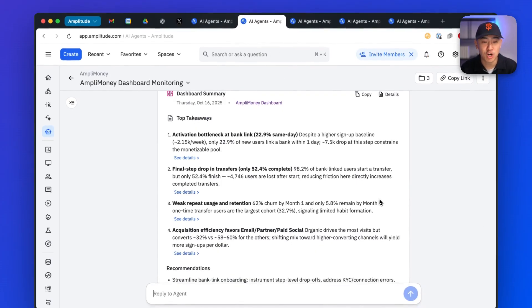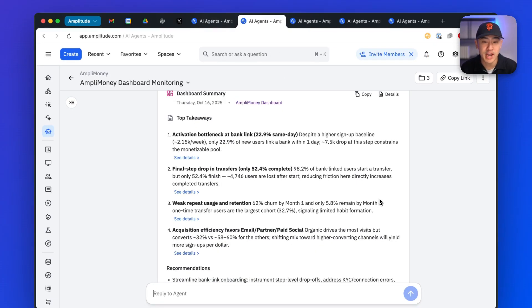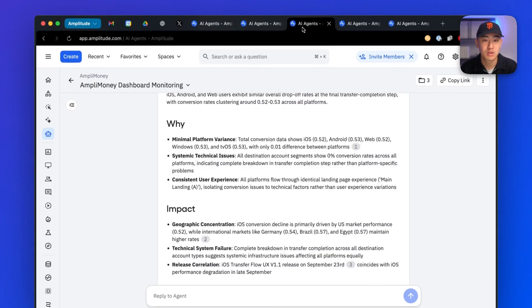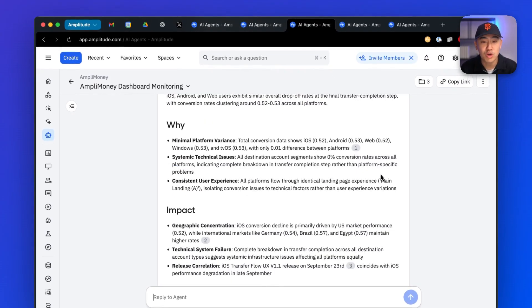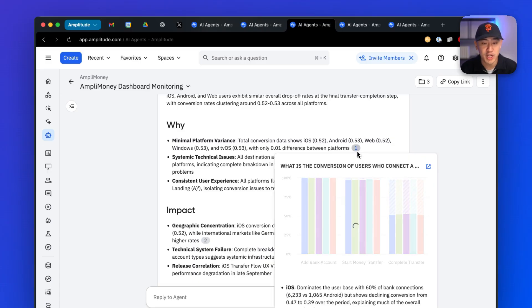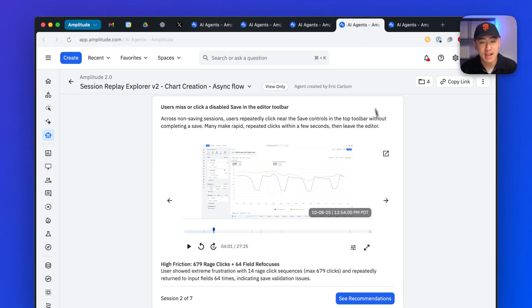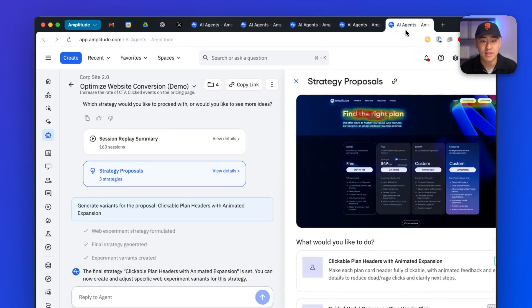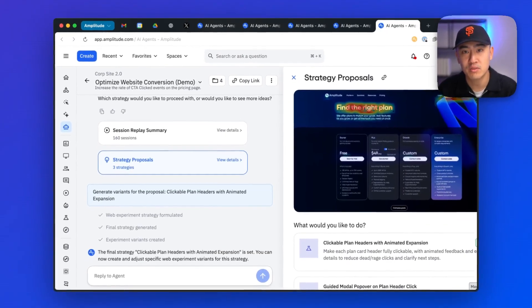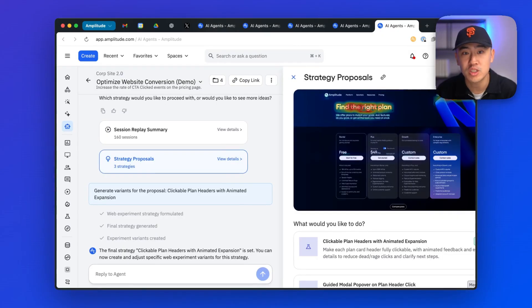Like auto-analyzing charts and monitoring dashboards, or generating root cause analysis to explain drivers of change, and then analyzing hundreds of session replays automatically to identify behavioral insights, and then analyzing different web pages and identifying strategies for improving conversion.